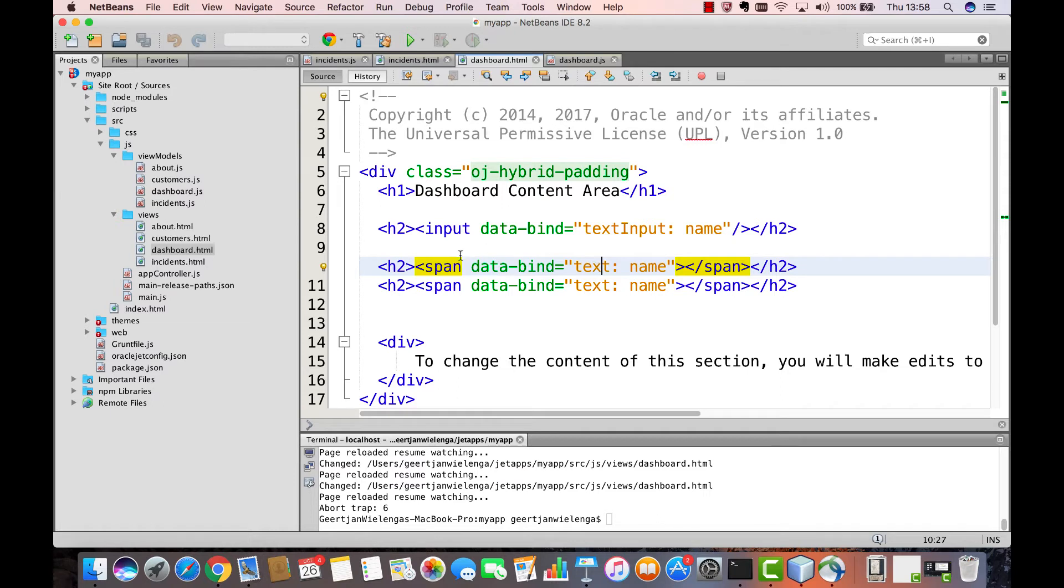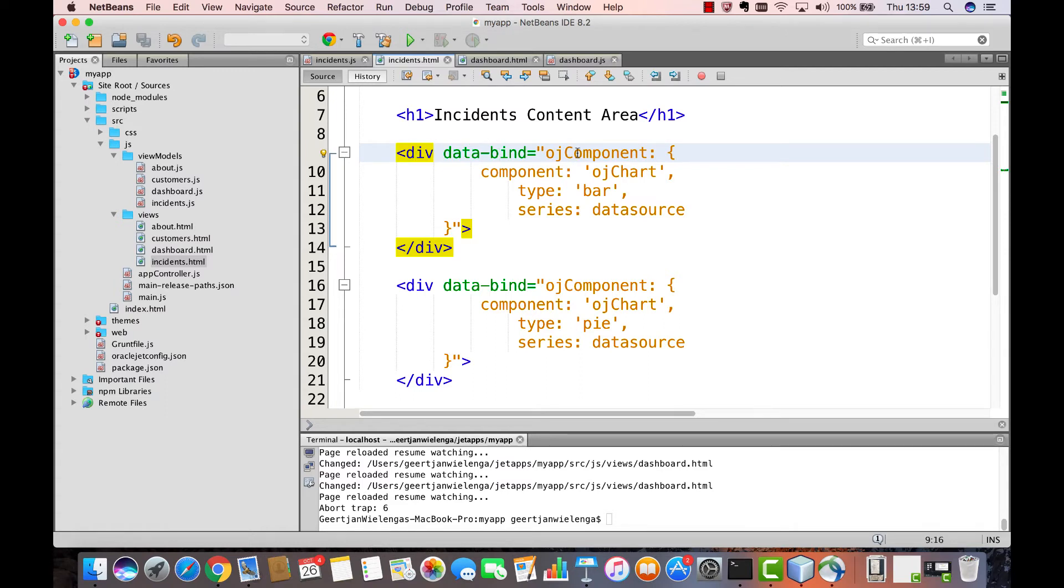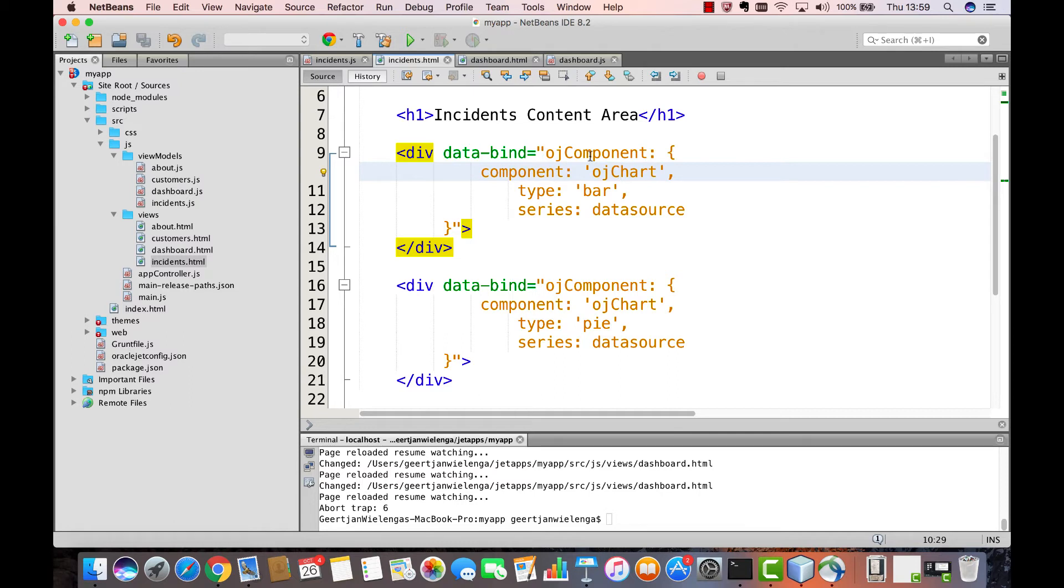Text is an attribute of the span element. Text input is a special attribute that Knockout provides. And OJ component is a special attribute that Oracle Jet provides on div elements. So we have a div element, we have a data bind attribute, and we are saying that we are binding the OJ chart component, so this is one of the Oracle Jet components, to the OJ component attribute that Oracle Jet provides for div elements.